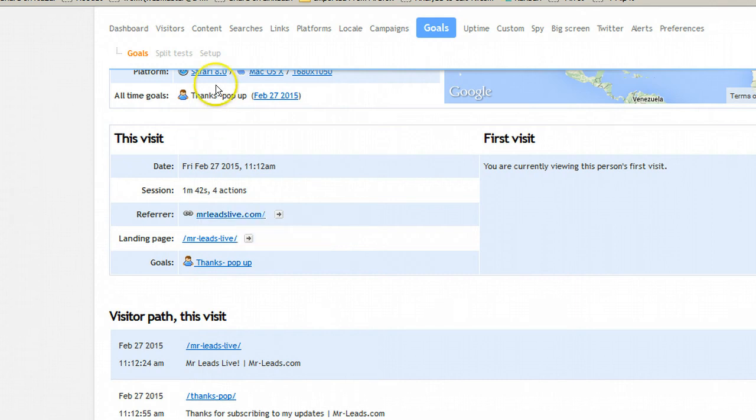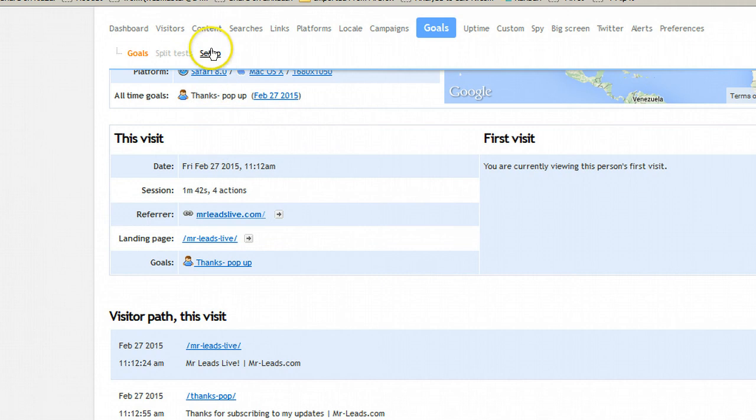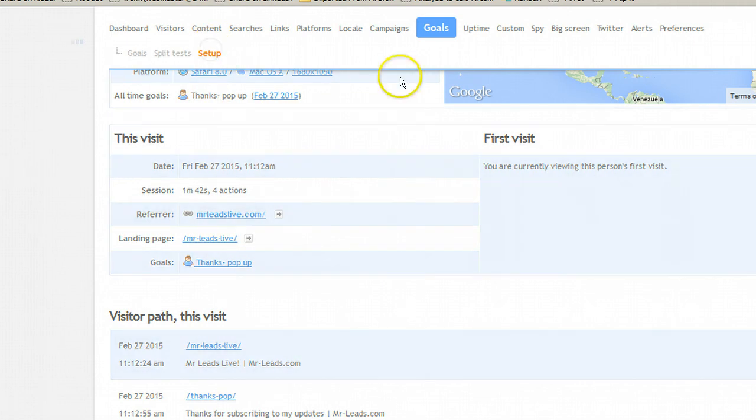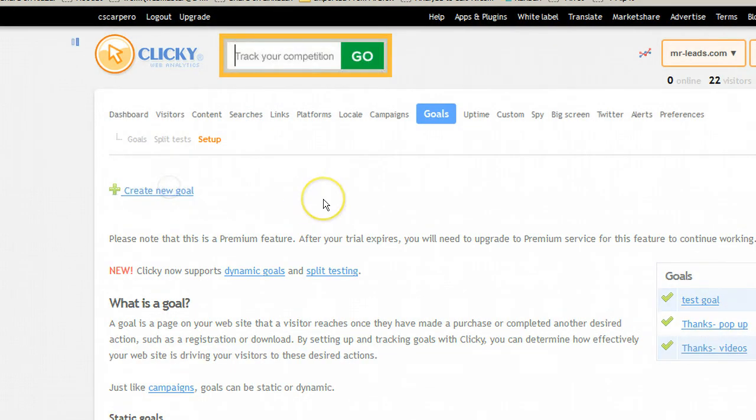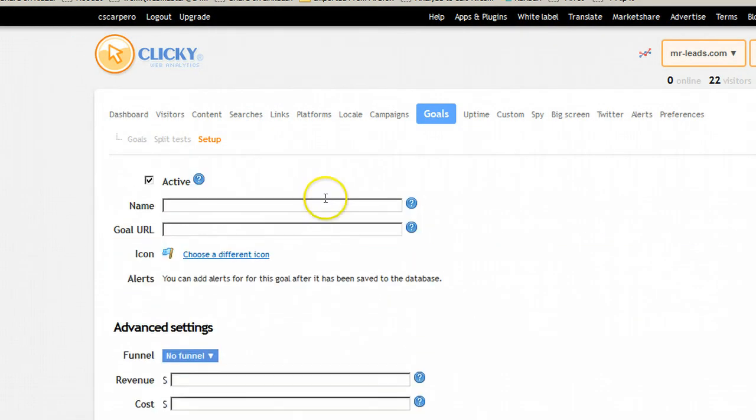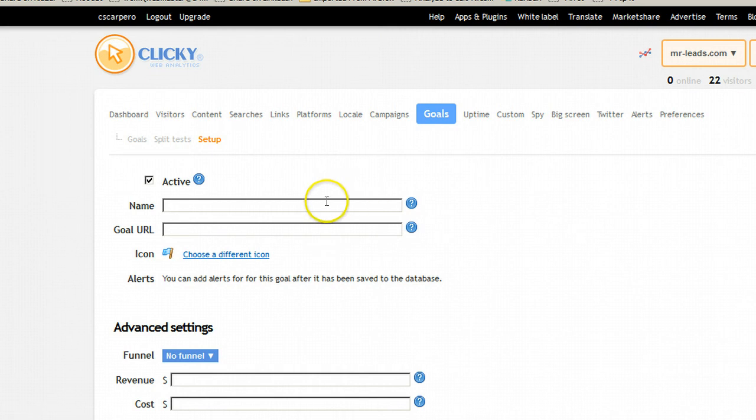Up here, you can set up a new goal. It's real simple. You hit setup. Hit create a goal. And then you'll hit the name of the goal, the goal URL. There's a little icon that actually is what will show up on your stats report.